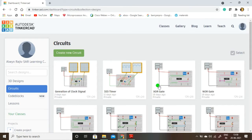Welcome to SI Learning Center. In this video I am going to simulate a half-wave rectifier circuit using TinkerCAD online simulator. A rectifier is used to convert an AC signal into a DC signal. A simple example is our mobile phone charger — the input of the mobile phone charger is an AC signal.